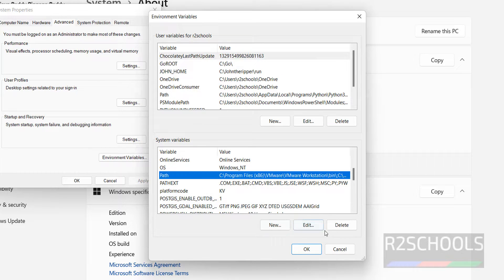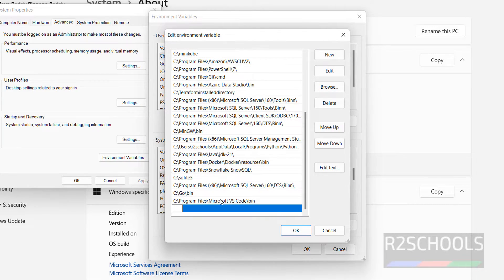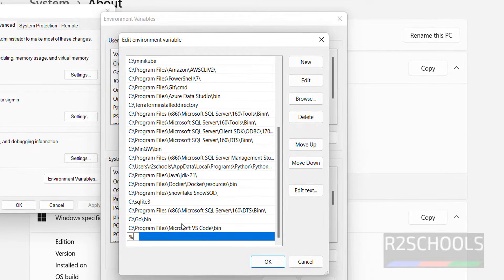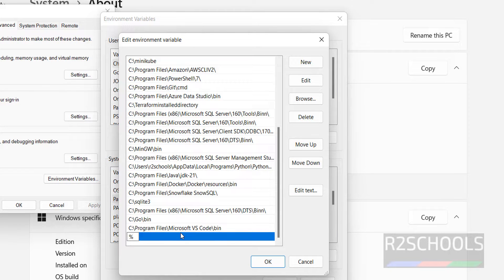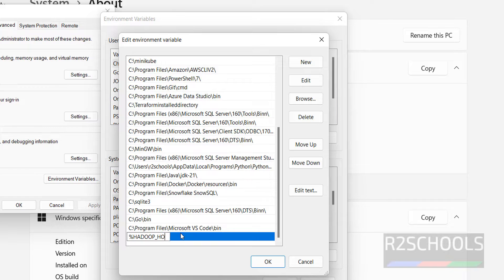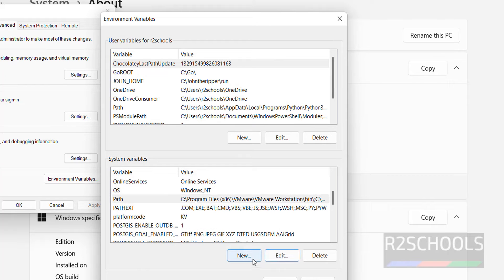Now select the path and click on edit. Then click on new, then give percentile Hadoop underscore home percentile, backslash, then give the bin. Click on OK.